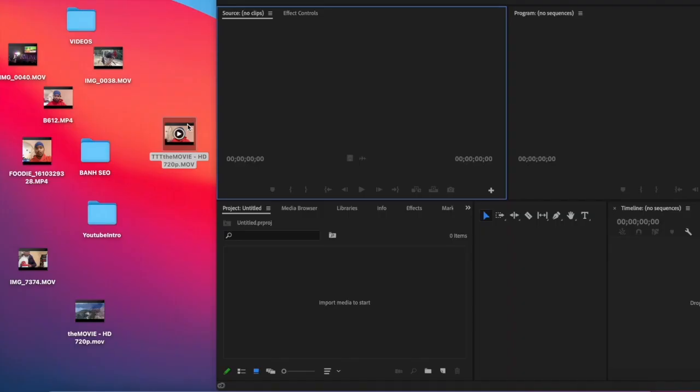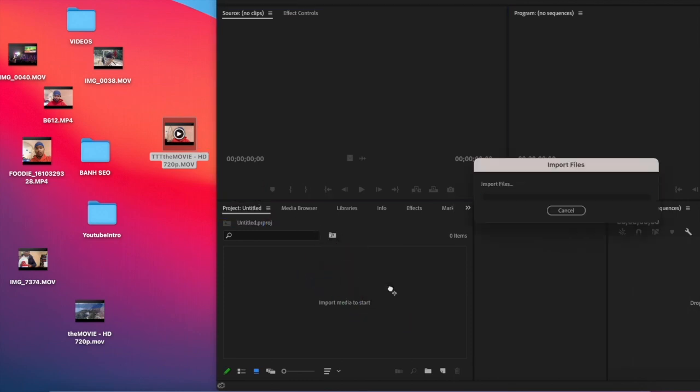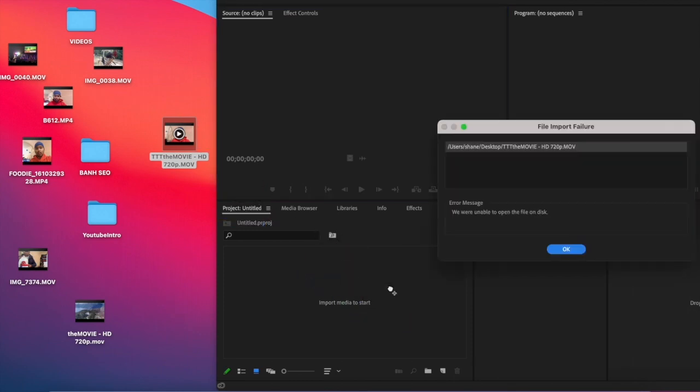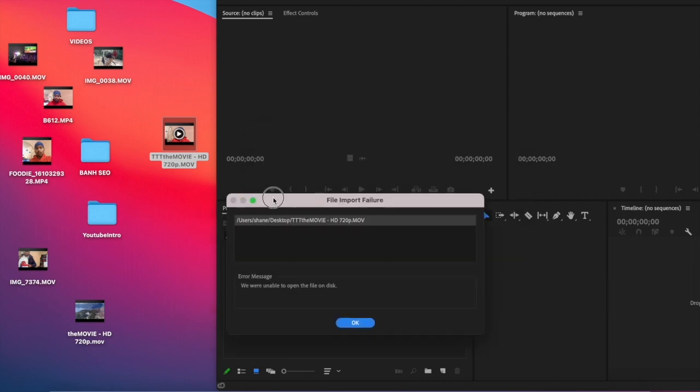Here's what happened when I'm trying to drag into Adobe Premiere Pro. It's giving me the error: we were unable to open the file on the disk.